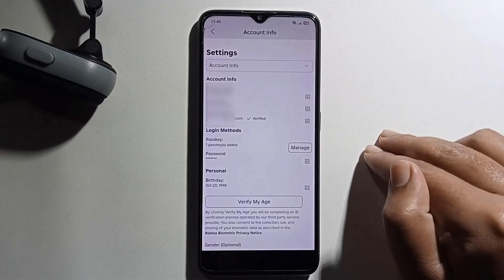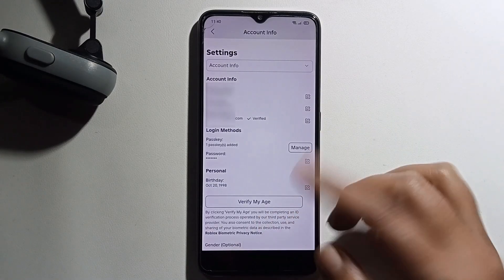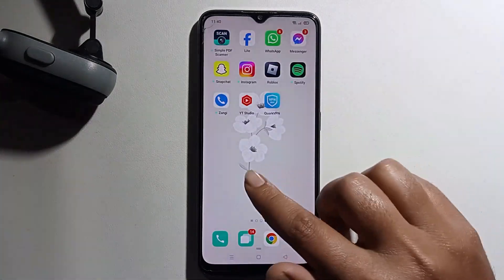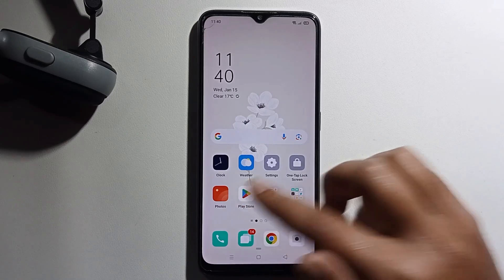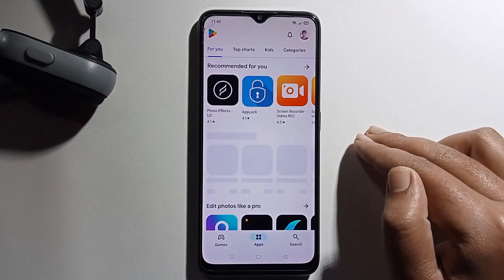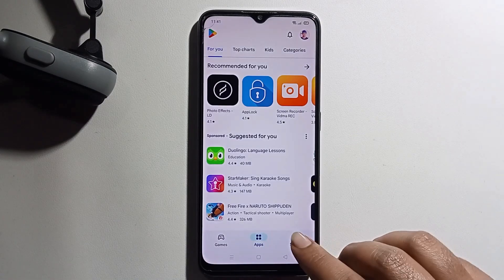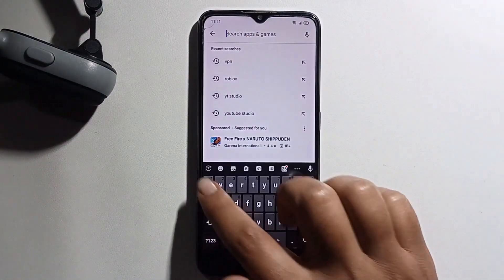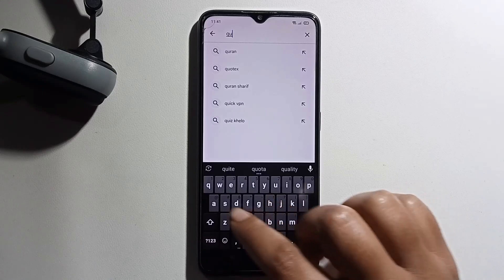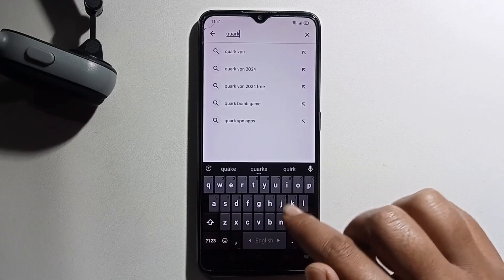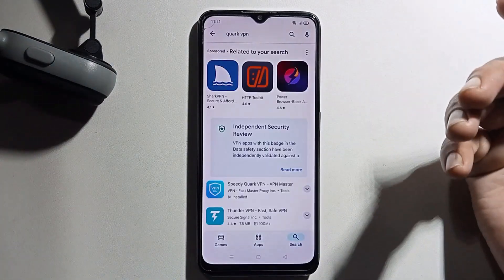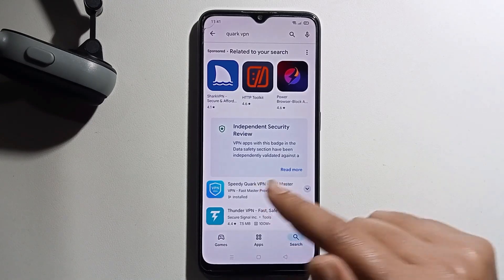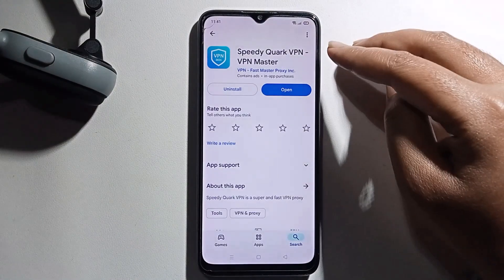First, open your Play Store and go to the search option. You need to first install a VPN. I have already installed this VPN.